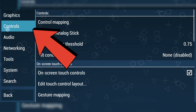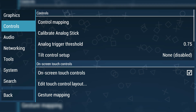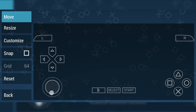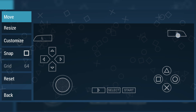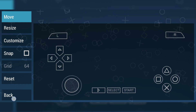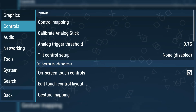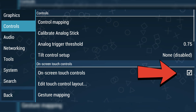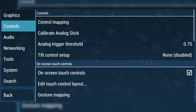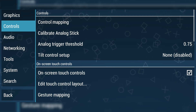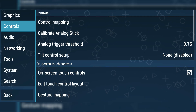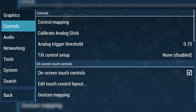On the Controls tab, you can customize your gameplay experience by tapping on Edit Touch Control Layout. This allows you to reposition any button on the screen based on your personal preference. If you're using a Bluetooth controller, make sure to first disable the on-screen touch controls to avoid interference. There are many other settings available, but most of them are not necessary.